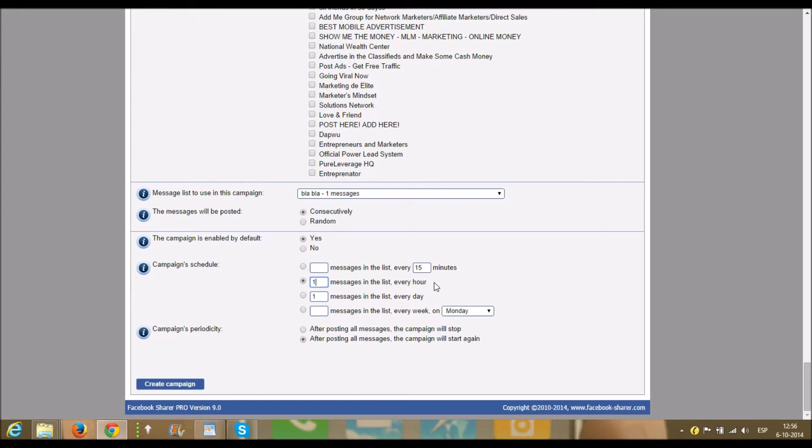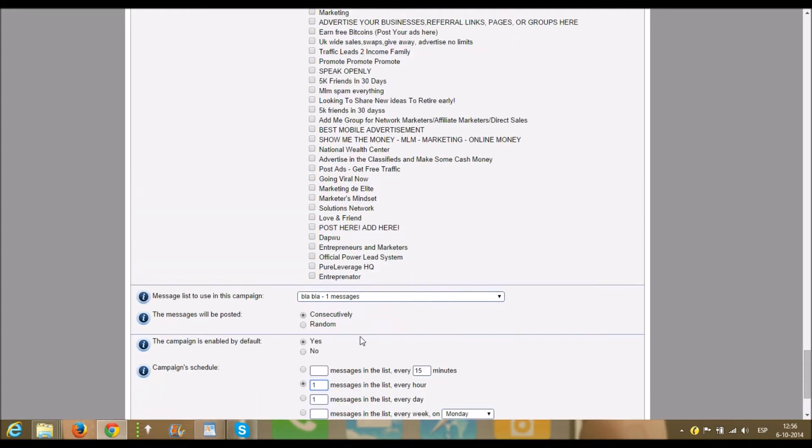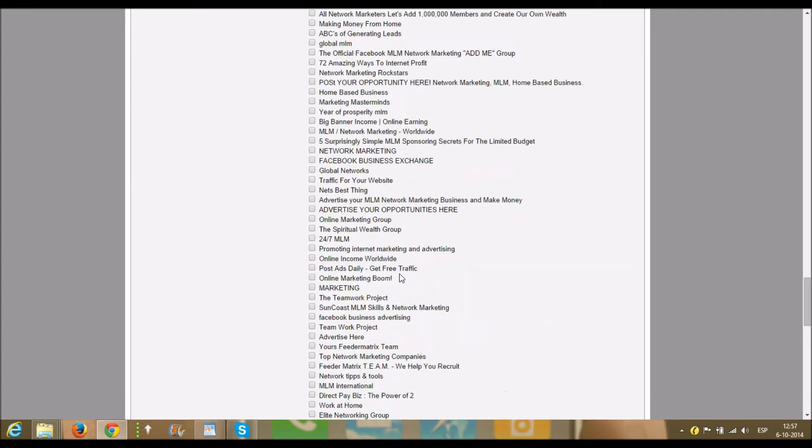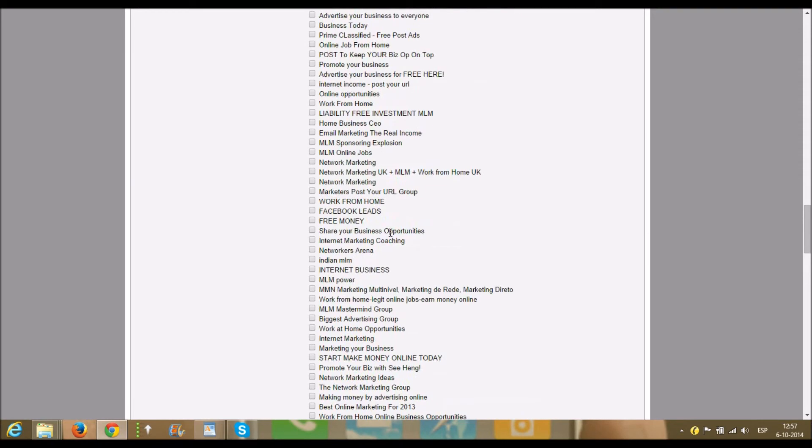So you can imagine that you will get a lot of leads or you will create a lot of visibility for your link. So you will have a lot of traffic to your page. So you click on create campaign and the campaign will automatically start. Then you can see...